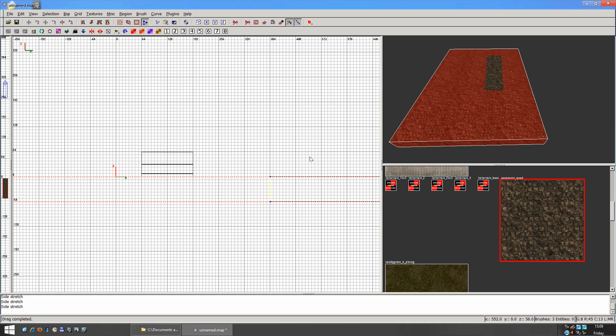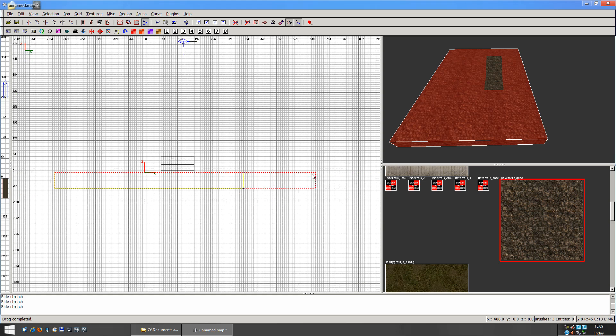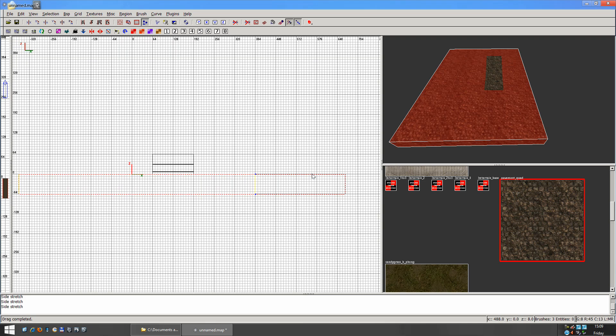And whatever part you cut is deleted. Hitting Enter deletes what you have cut. But we want to keep both, so you press Shift and Enter, and that keeps both parts.